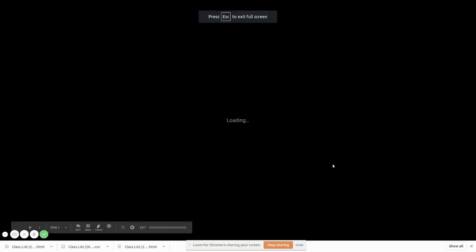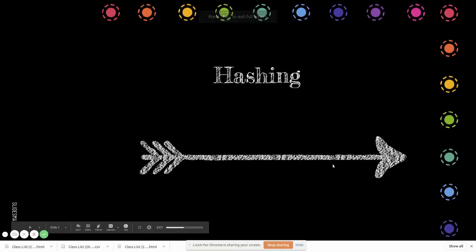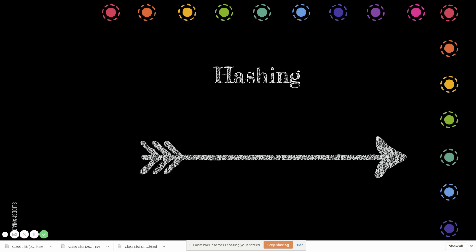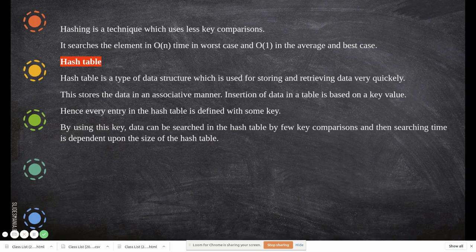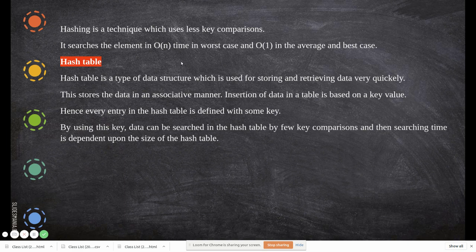In this video we are going to see about hashing and its techniques — what is hashing, hash tables, and hash functions. Hashing is a technique which uses less key comparison. It is mainly used for storing and retrieving data in a fast manner. It searches the element in O(n) time in the worst case, and O(1) in the average and best case.